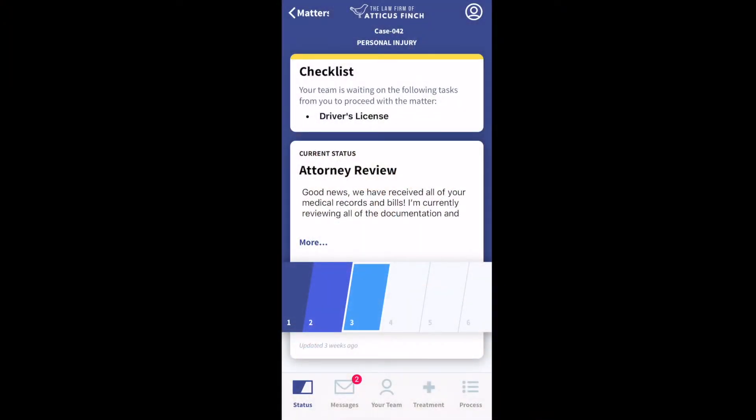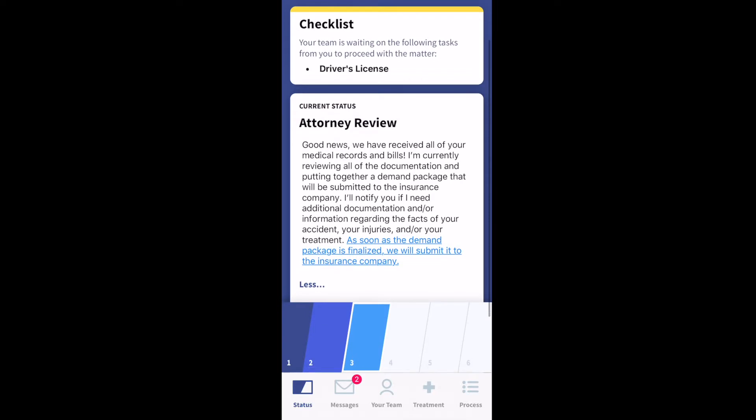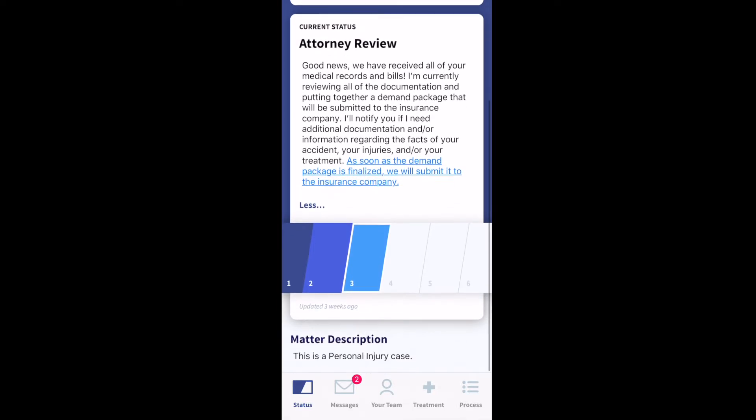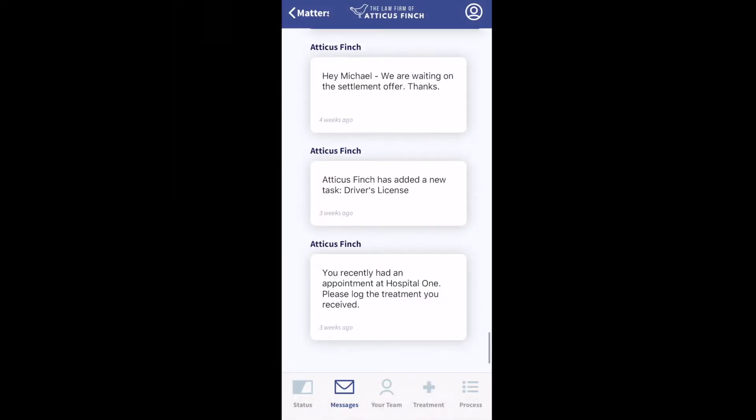Using Case Status provides you with a better experience by giving you full visibility into your case, allowing you to easily communicate with your legal team by text message.